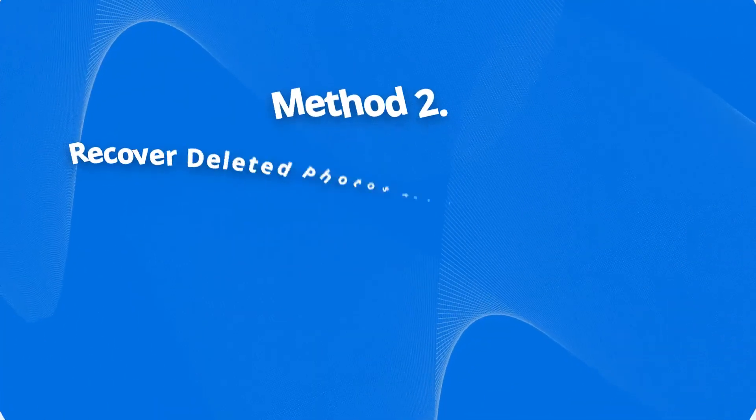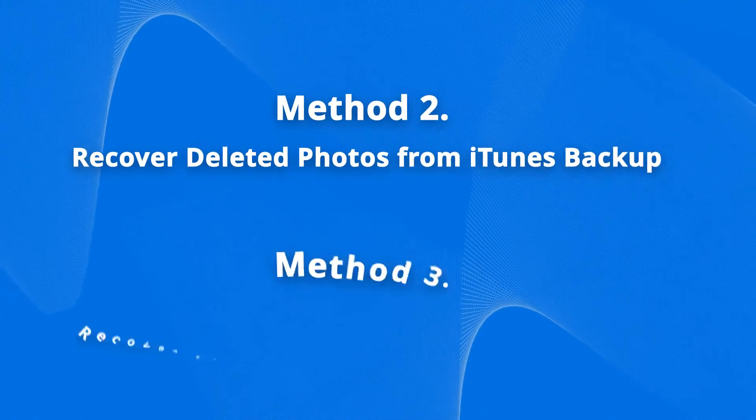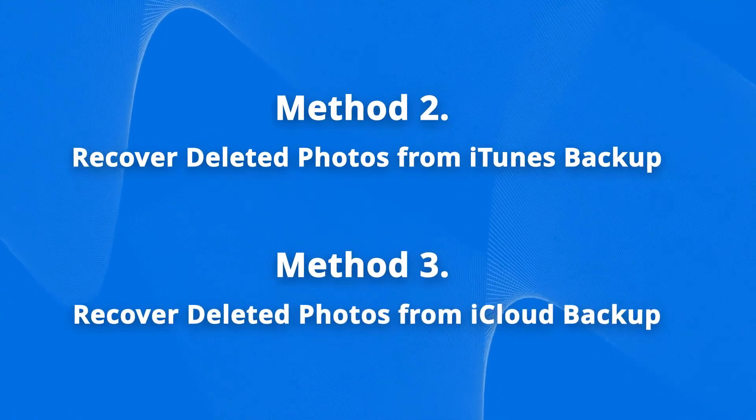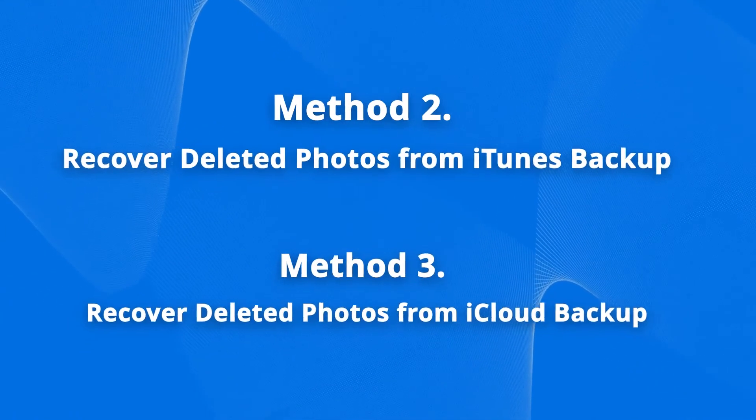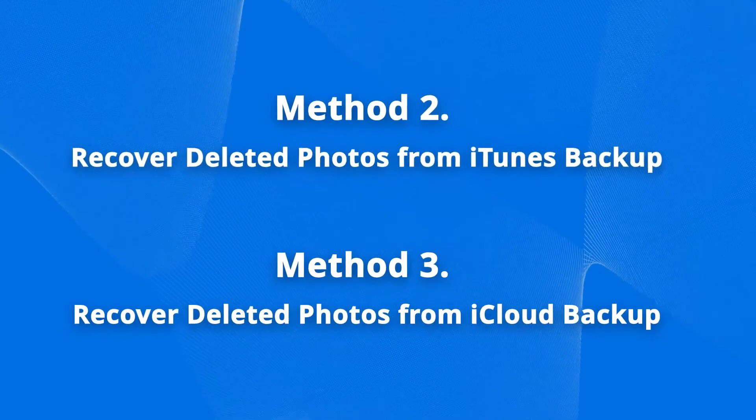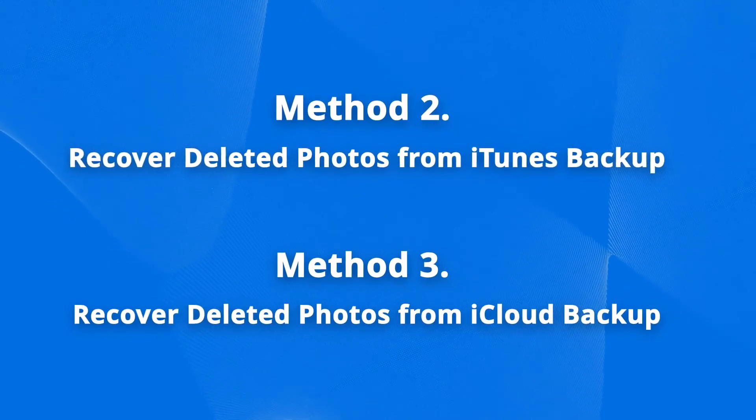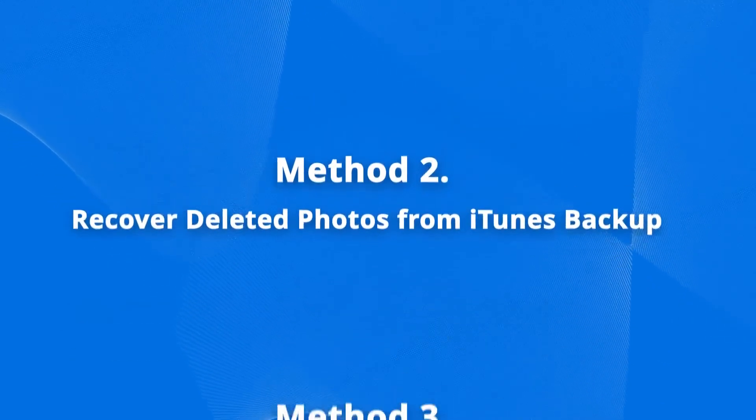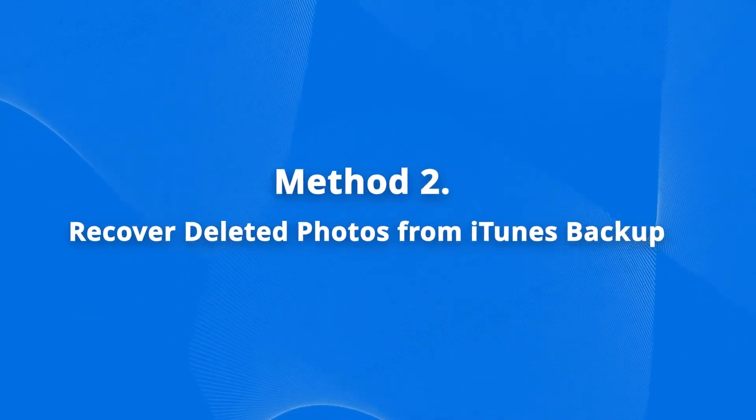If you do have the iPhone backup, you can recover the deleted photos from iTunes or iCloud backup without restoring your phone. Let's get started.